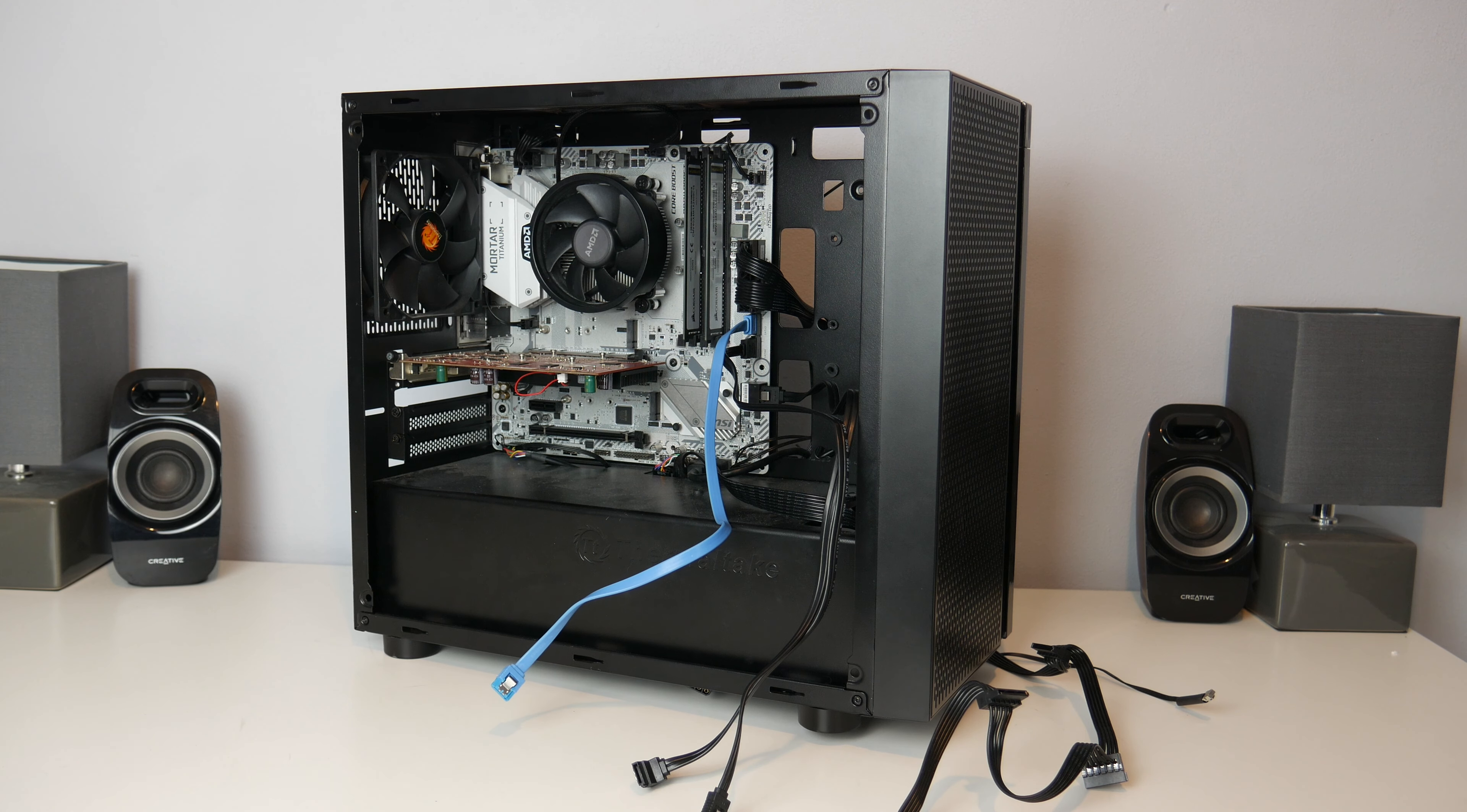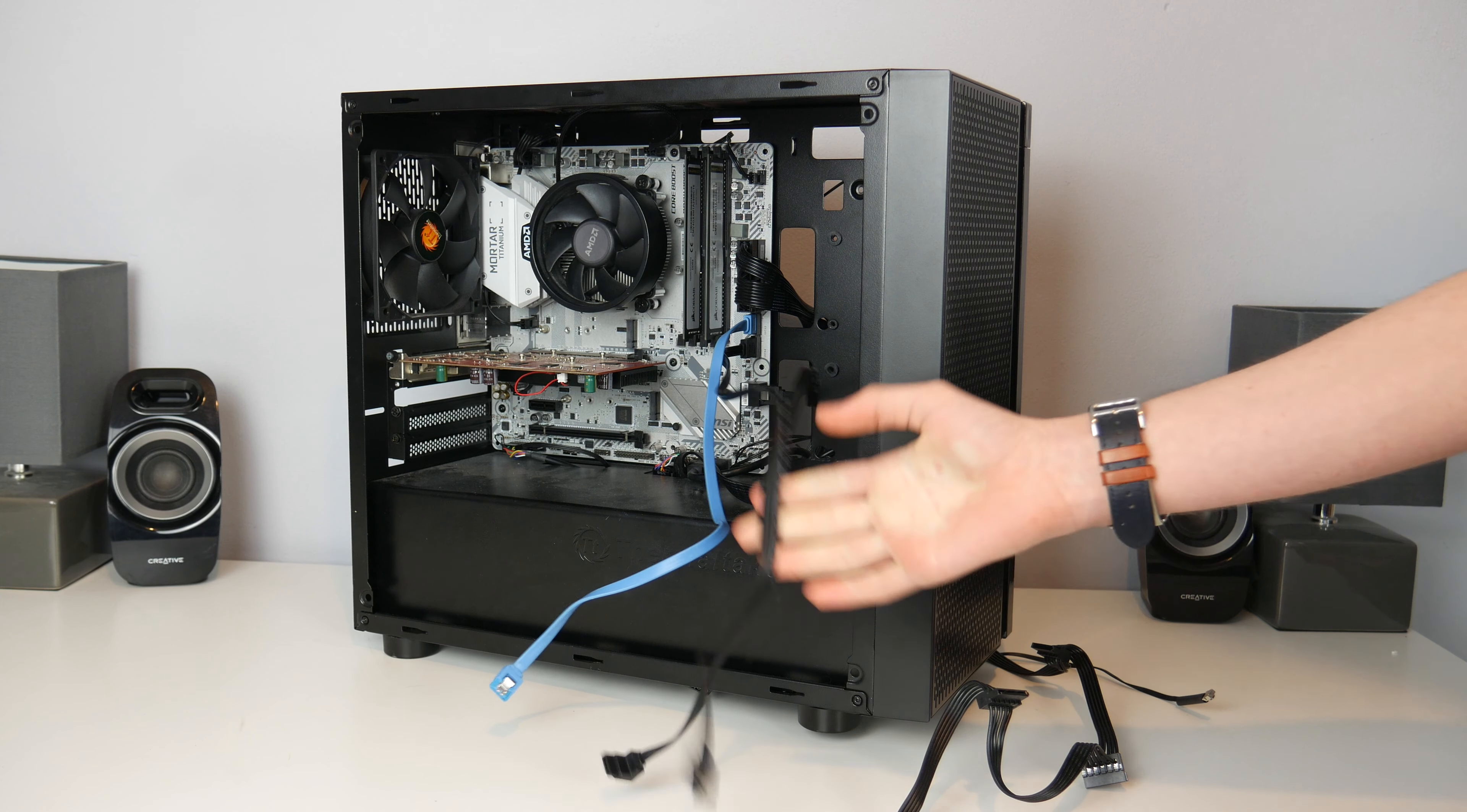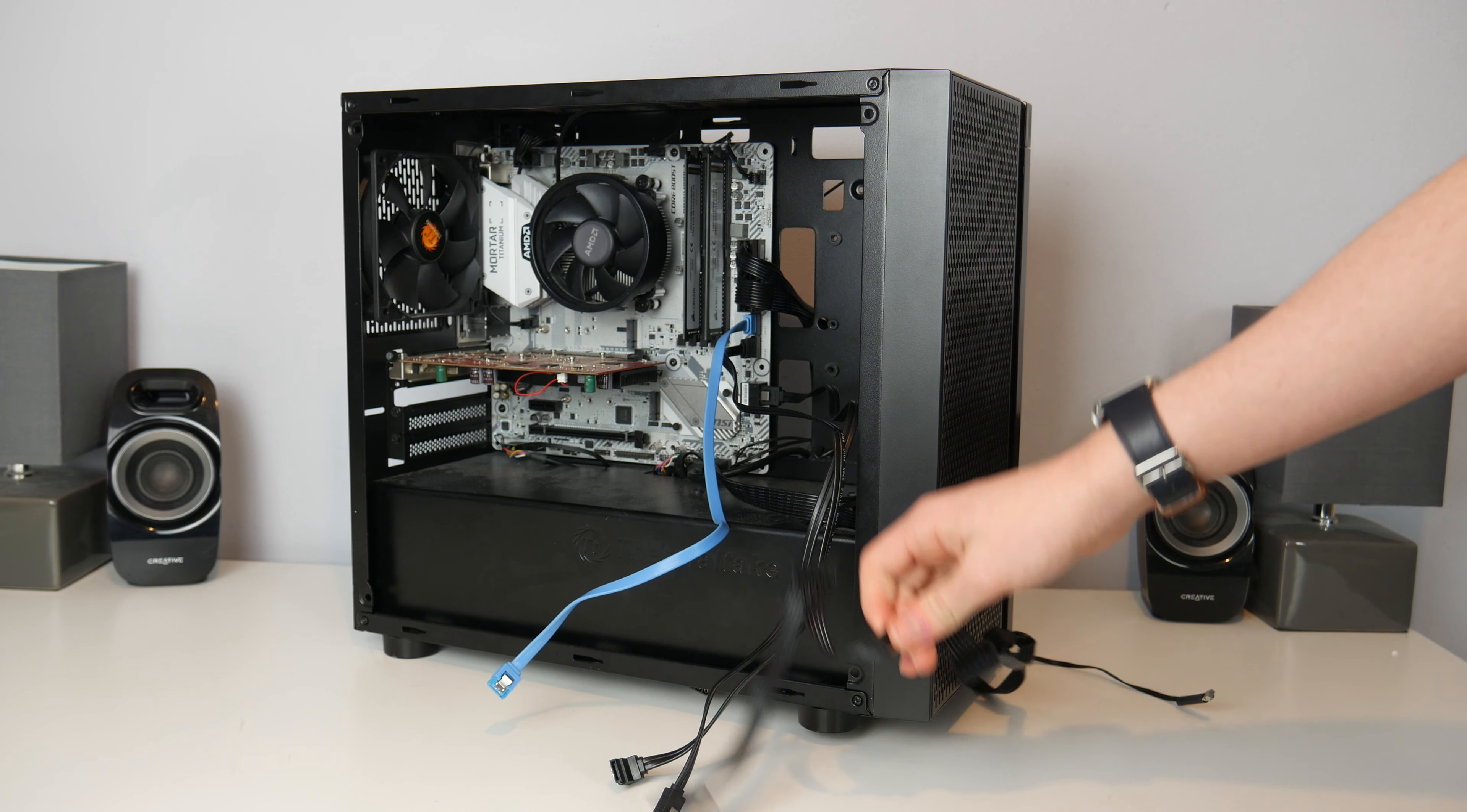Also there's a bit of a problem with the IO shield, that's not in proper, so hopefully we can fix that when we put it in the new case.